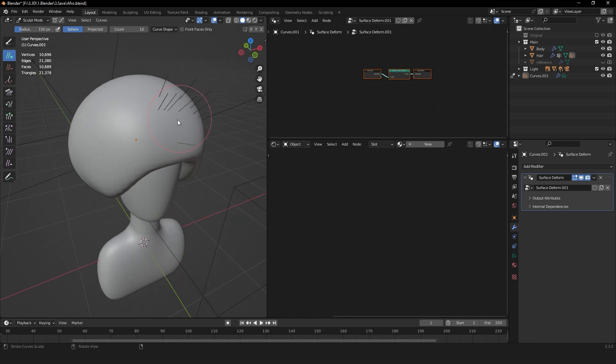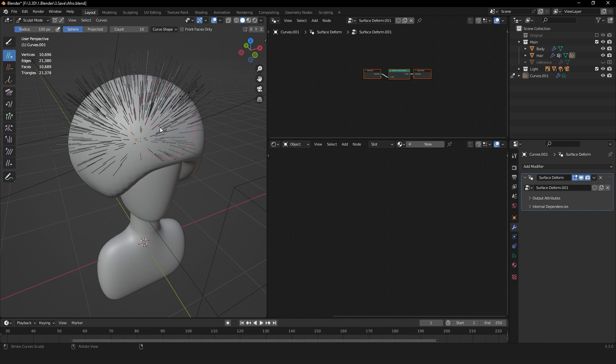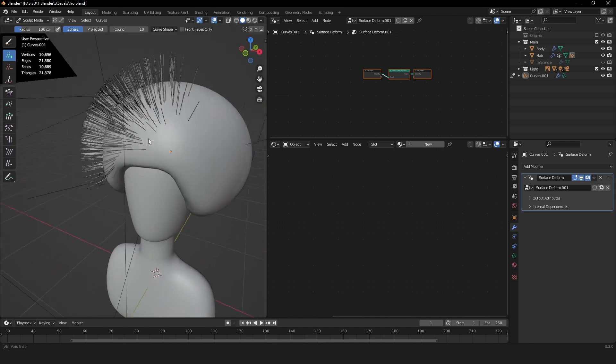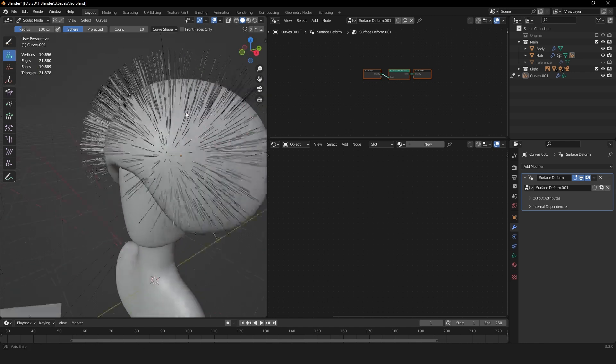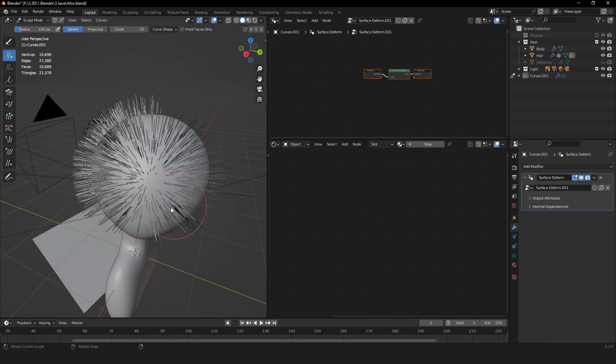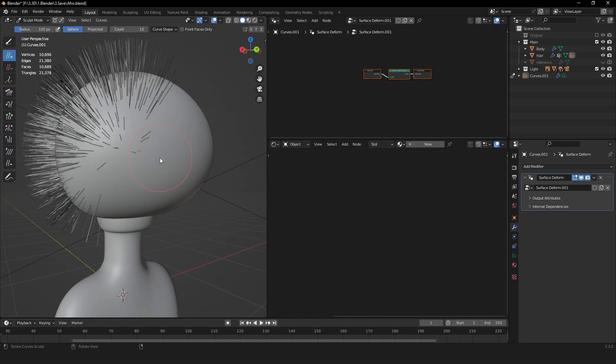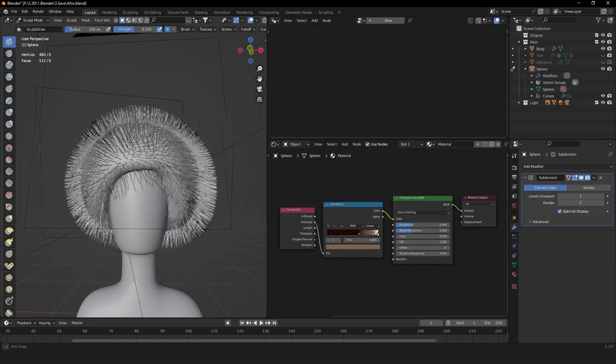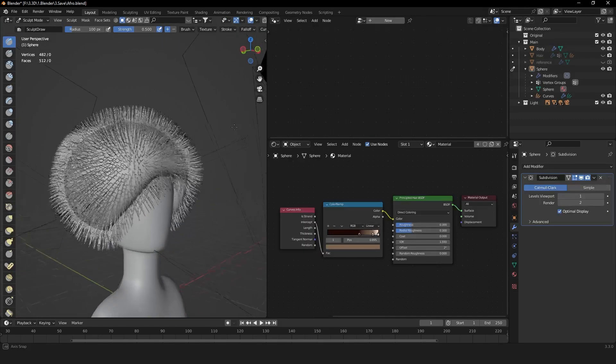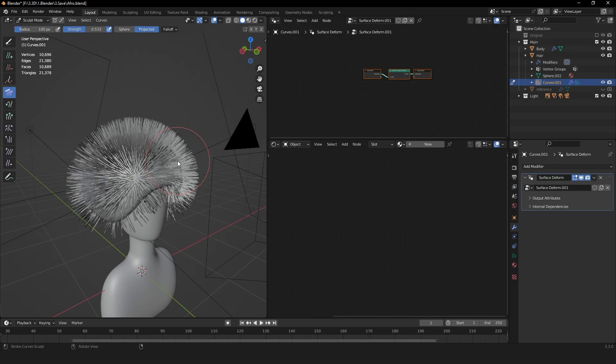Now when you start to paint here, you can see that hairs are popping up, so this is great. Now you can just go around the head and add hairs wherever you need them. We want to create an afro hairstyle, so you can basically add hairs everywhere after you've added all the hair you want.